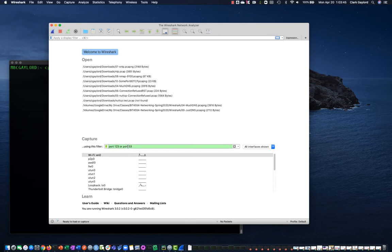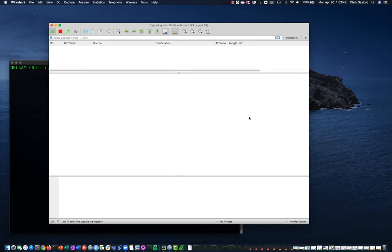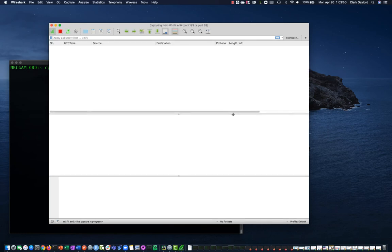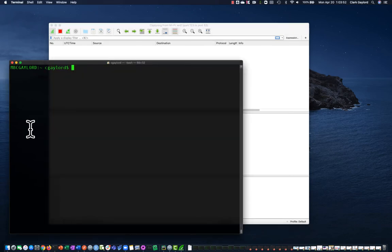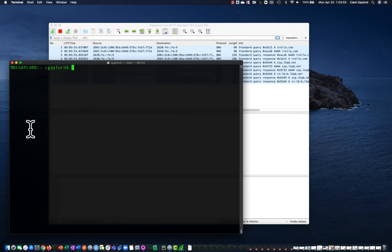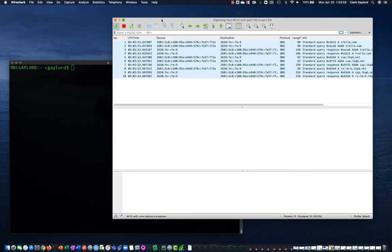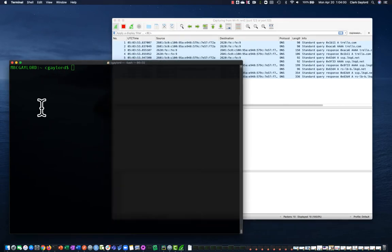And I'm going to also do port 53 to get some DNS traffic. Let's take a look at whether we're capturing packets right. Looks like we are. We have some background DNS queries going by.